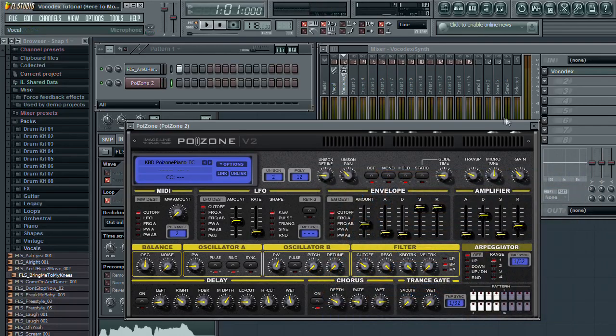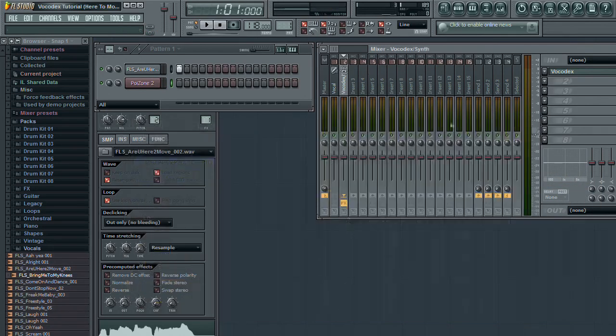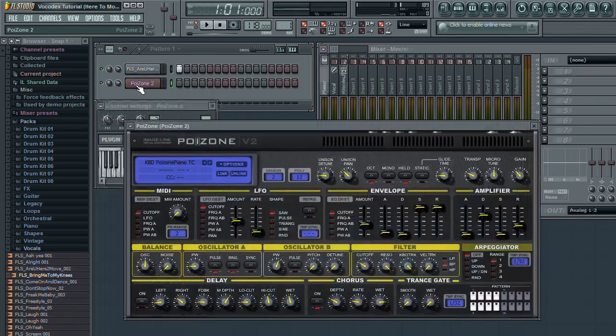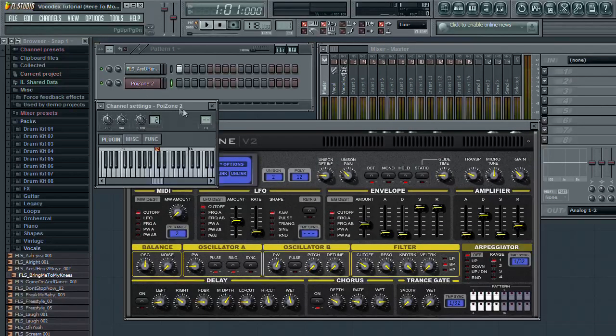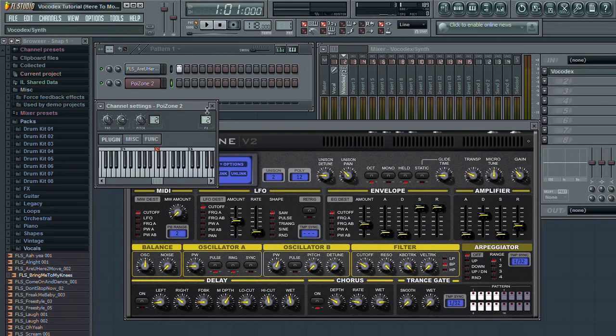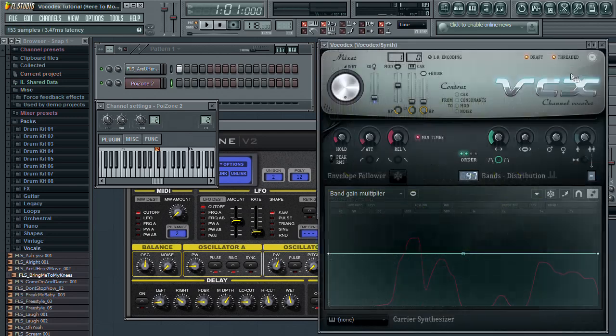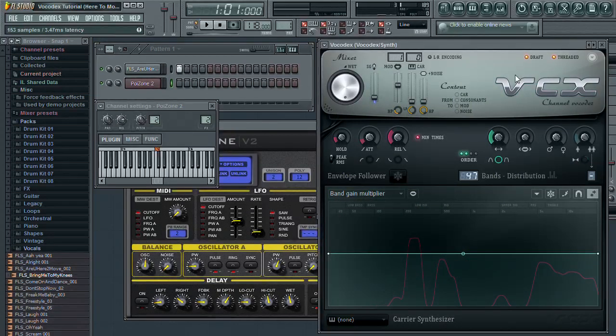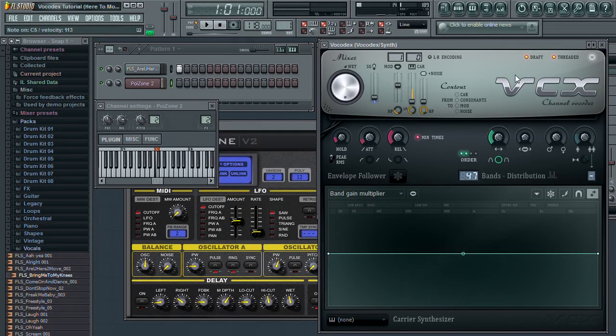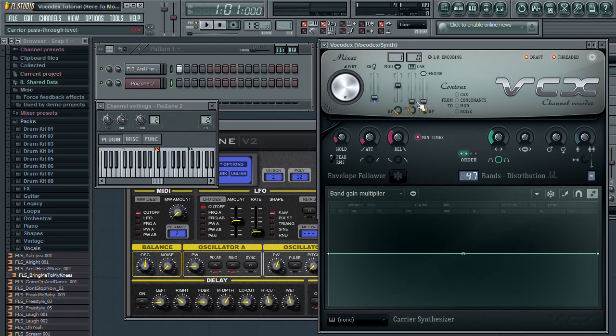And of course, I have routed this synth to the same mixer channel as the Vocodex is inserted on. With the Vocodex interface open, you can see that when I play a note on the channel, the Poison audio shows up in the carrier channel of the Vocodex.